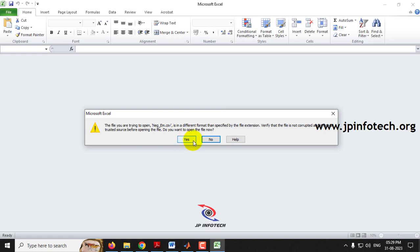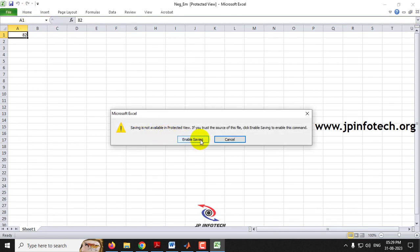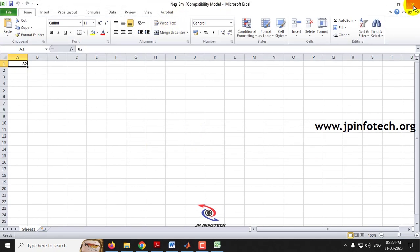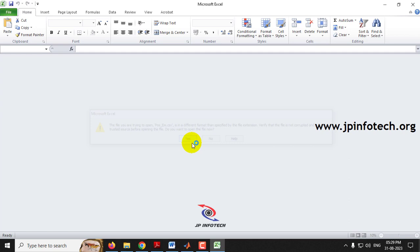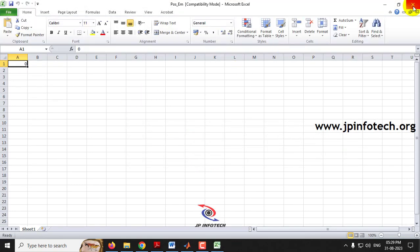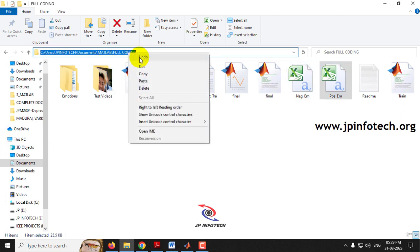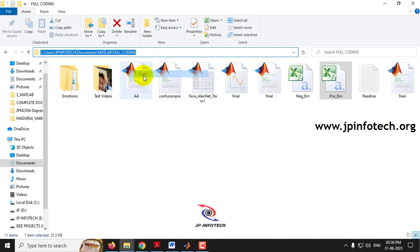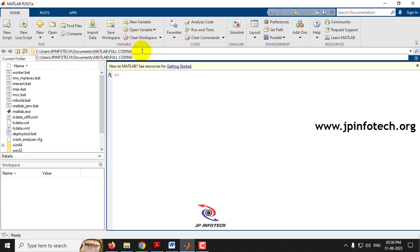The file is not in a writable format — it is in protected view, meaning the system cannot write any data into it and may throw an error. So first save this file and enable saving. Now it has changed to compatible mode and we can write data into the file. You need to follow the same steps for the pos_em file as well — save it and change it to enable saving format. Now copy the source code location, go to MATLAB 2021a, paste the location in the address bar, and click enter.